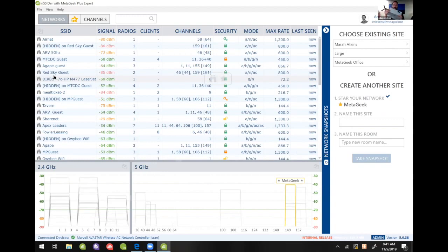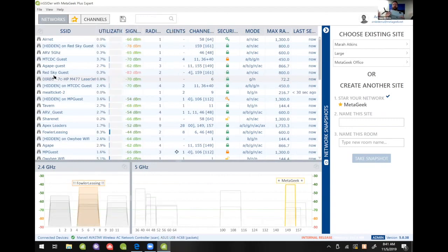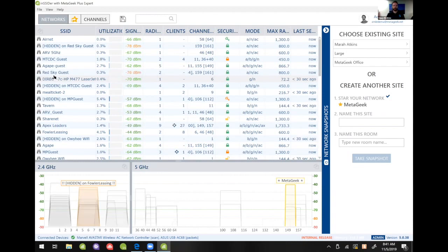You can see here, and what that's gonna do is it's gonna unlock client traffic analytics. So you can see the utilization column just show up, and the reason I am doing this is I want to see how that repeater is utilizing the airspace around me.